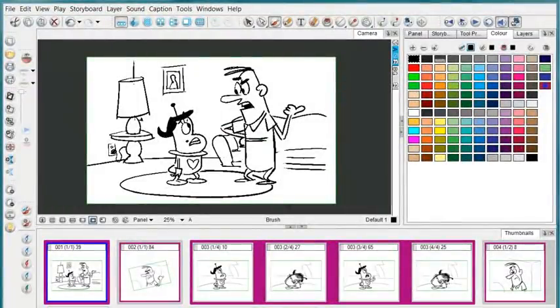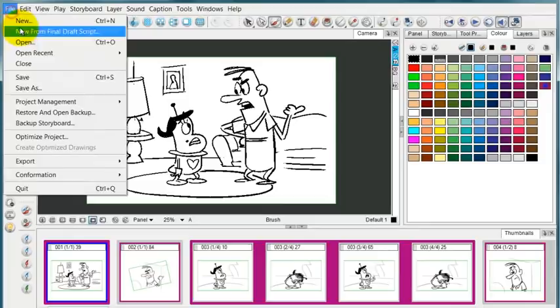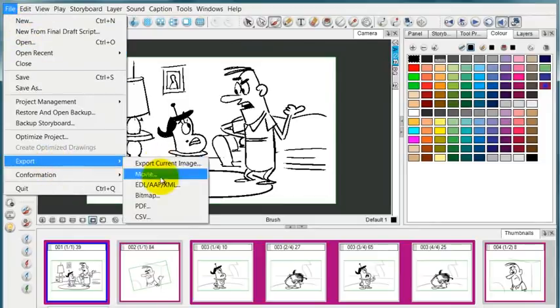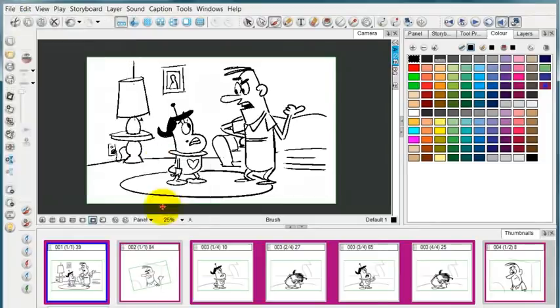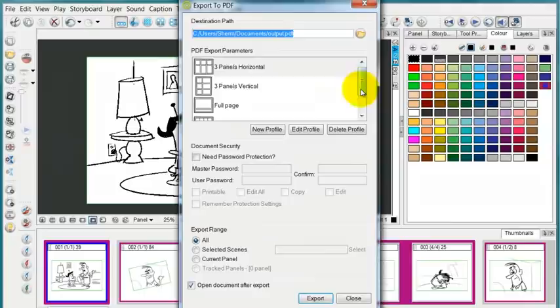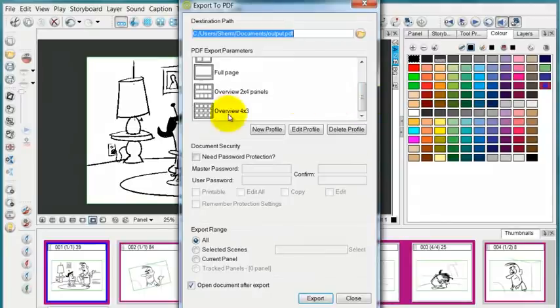If I want to get a big picture perspective of the storyboard I'm working on, oftentimes I will print out a sheet of thumbnails using that same PDF option.